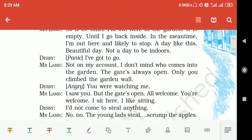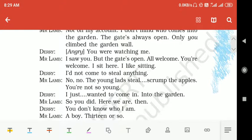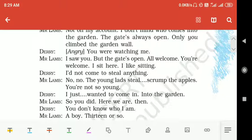Derry panics and says he has to go. Mr. Lamb says: 'Not on my account — I don't mind who comes into the garden. The gate is always open. Only you climbed the garden wall.' Derry reacts with irritation and asks, 'Were you watching me?' Mr. Lamb replies: 'I saw you, but the gate is open — all are welcome. You are welcome.'